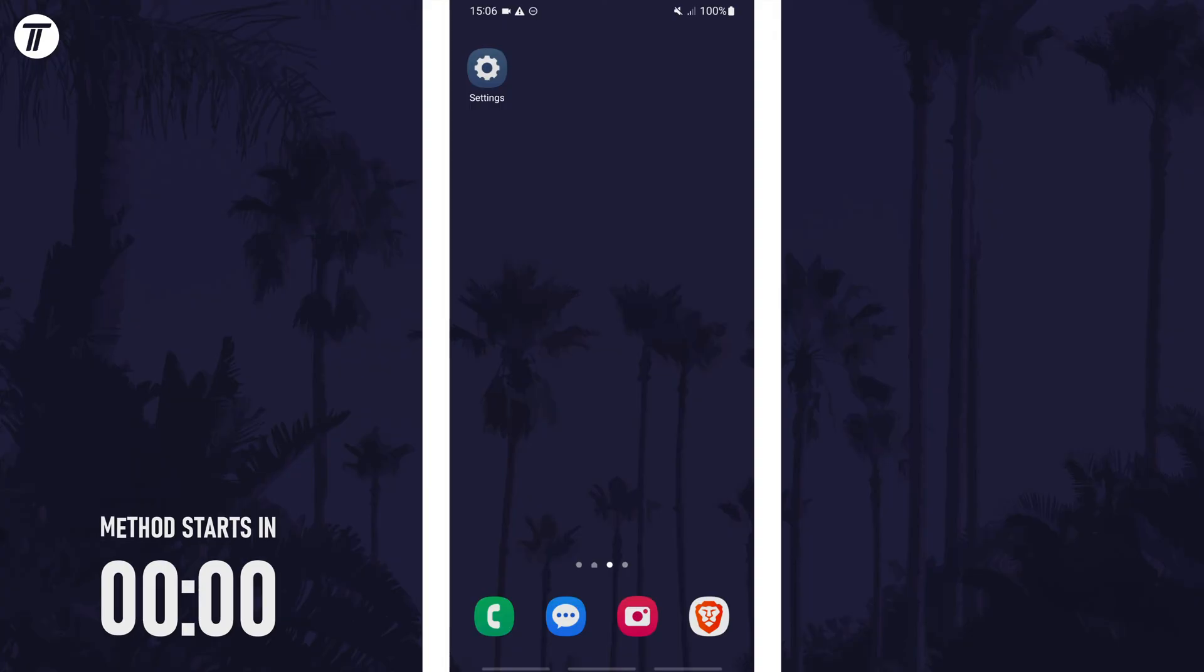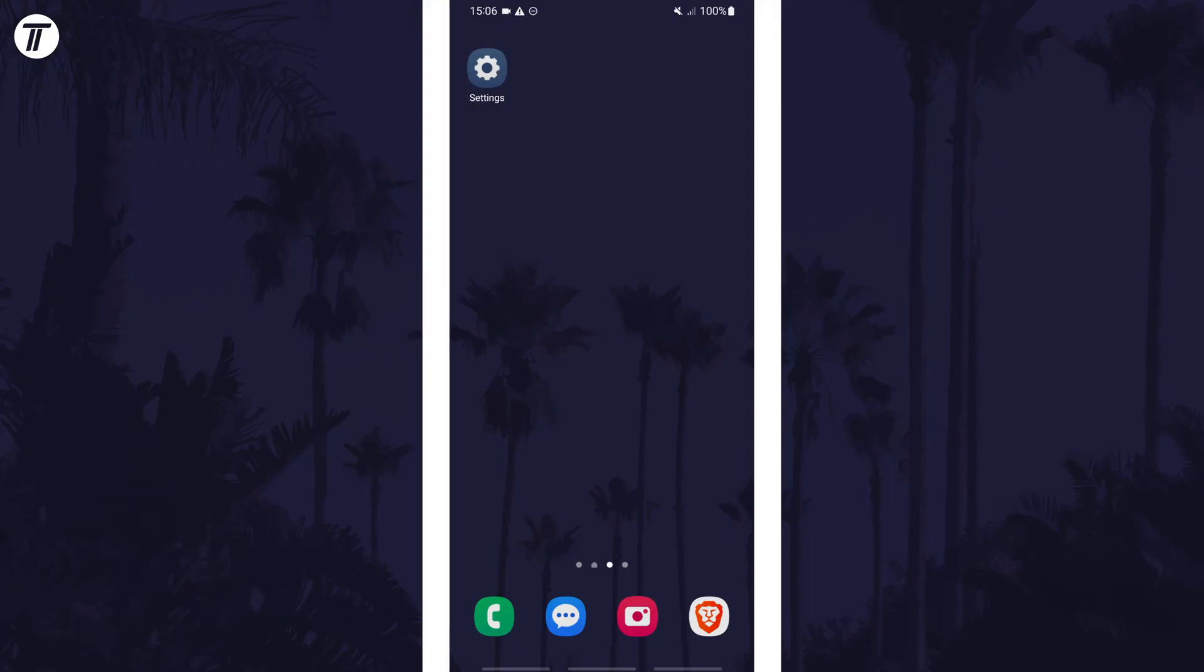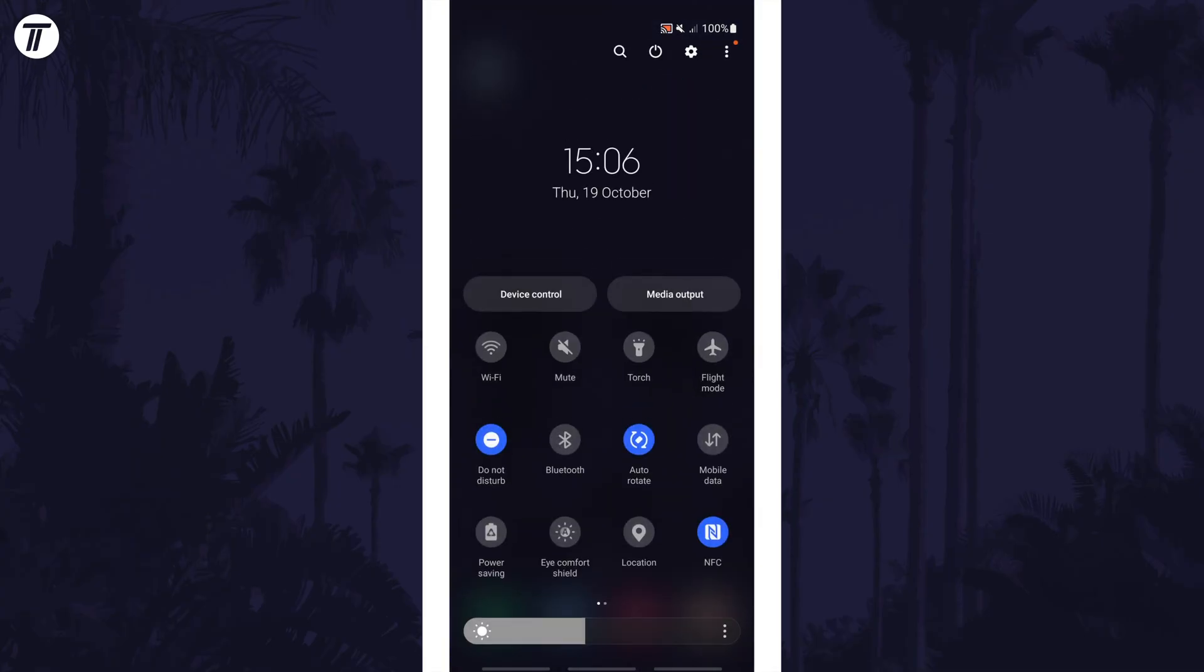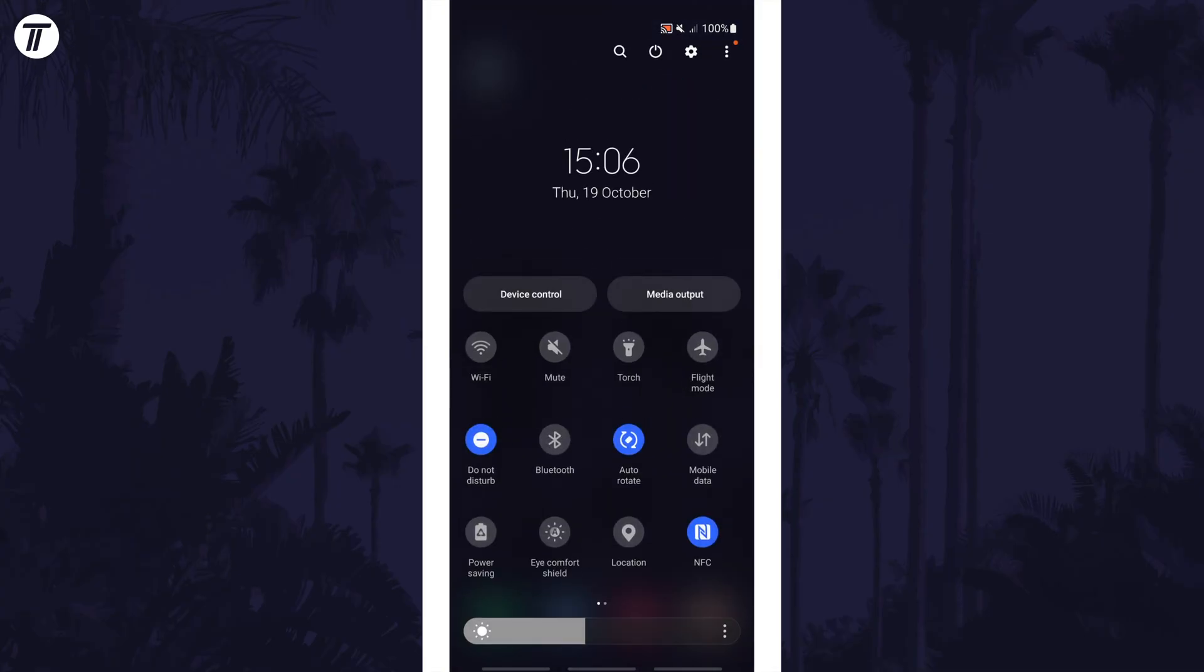To enable or disable autorotate, swipe down on the home screen and then swipe down again from the top of the screen. This will reveal a number of buttons and one of these should be called autorotate.